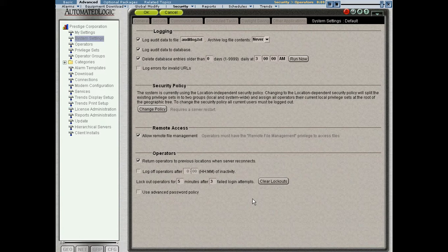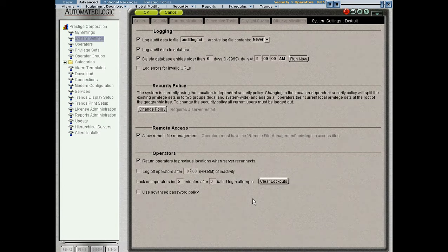And that's essentially operators and privilege sets in WebControl.